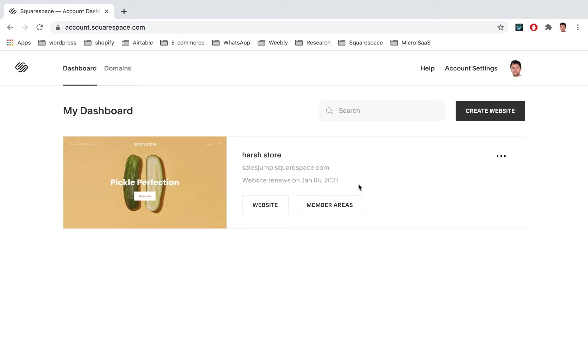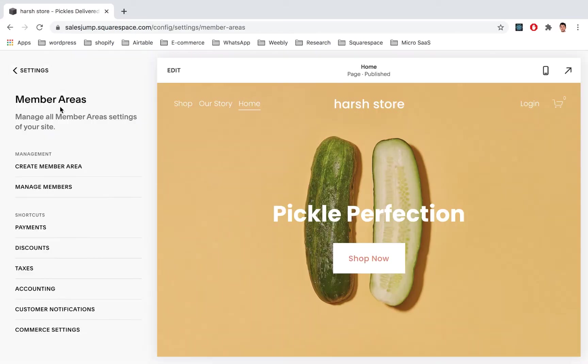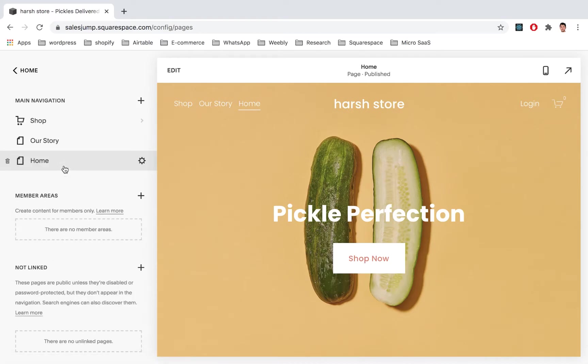And then when you open the screen you have this button Member Areas. You click on that which opens this panel. Now here you can just click on Create Member Area.